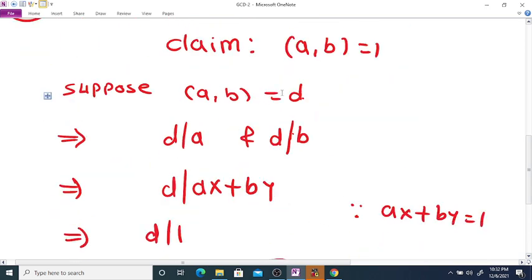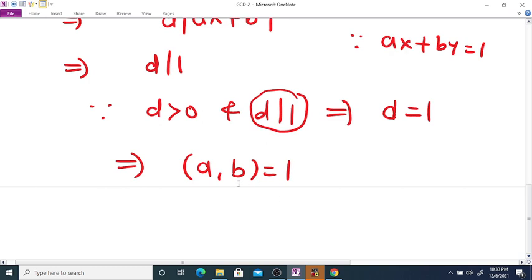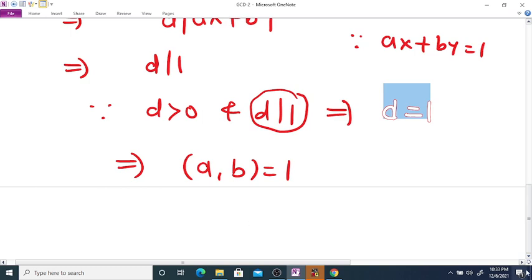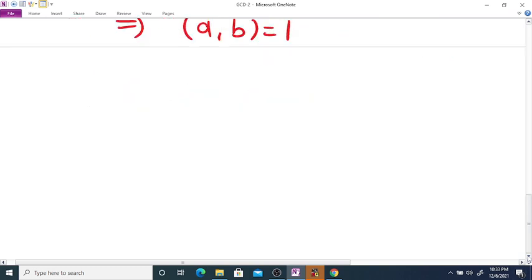We assumed GCD(a, b) = D, and we arrived at D = 1, therefore we can say that GCD(a, b) = 1. This completes the proof of the converse.